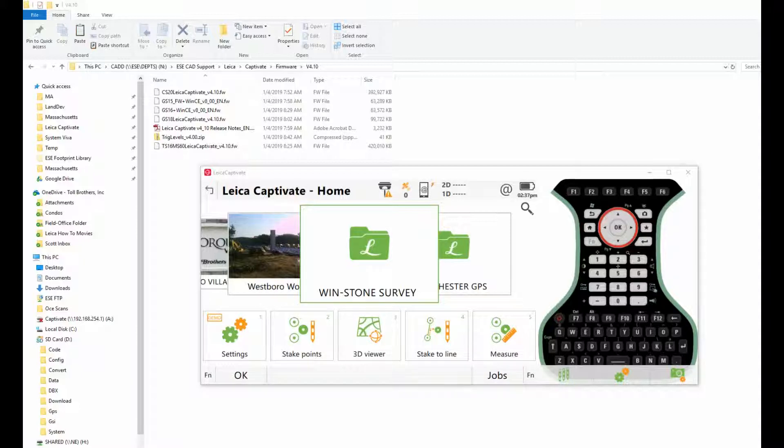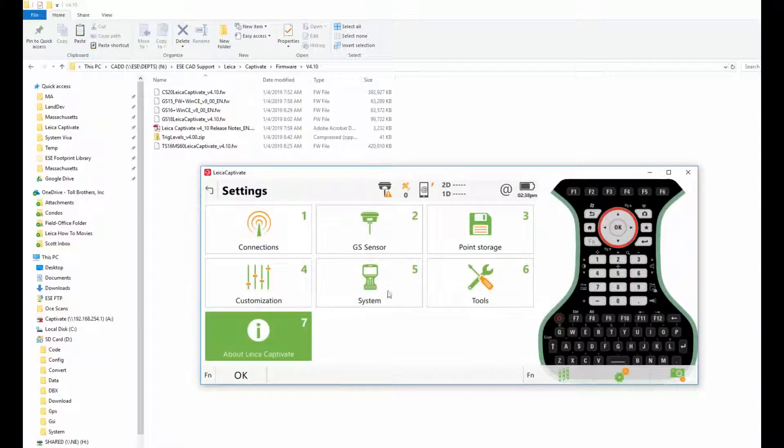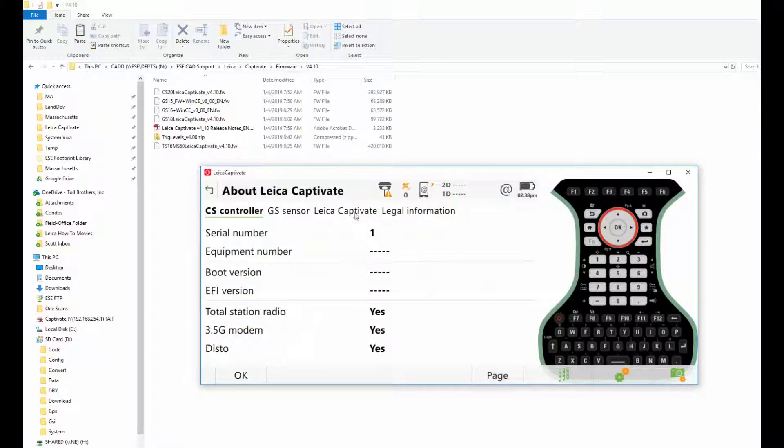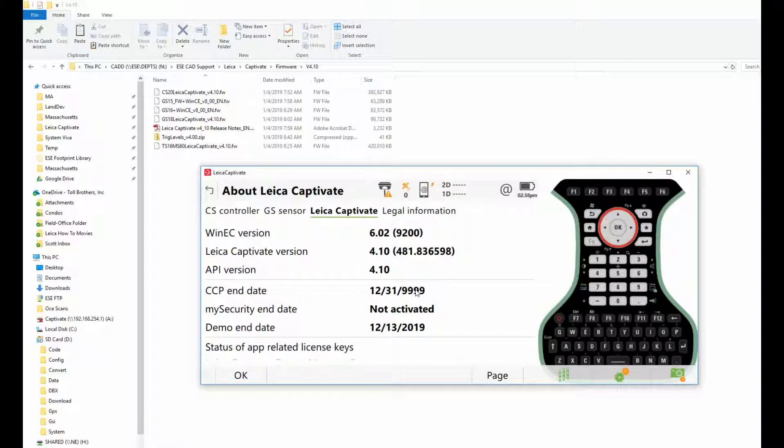So here's what we're going to do: On your controller, you're going to connect to your GS receiver and come to Settings, then About Leica Captivate. Here is your current version, and here is your CCP end date.